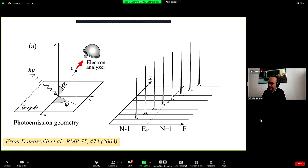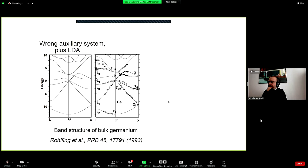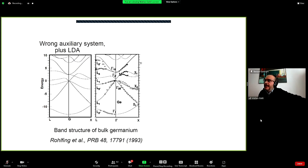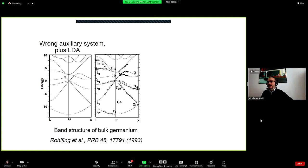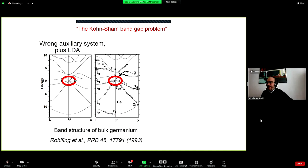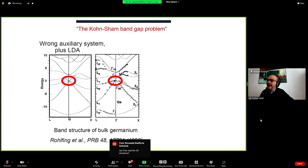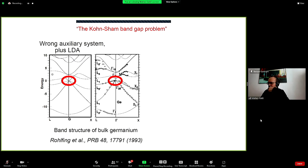The independent particle picture gives just a collection of delta peaks at the single-particle energy levels. This is also what Kohn-Sham DFT gives us. Comparing the LDA Kohn-Sham band structure with the experimental results for bulk germanium, we see the LDA gives a metallic band structure — the infamous Kohn-Sham band gap problem. LDA typically gives an underestimation of the band gap.